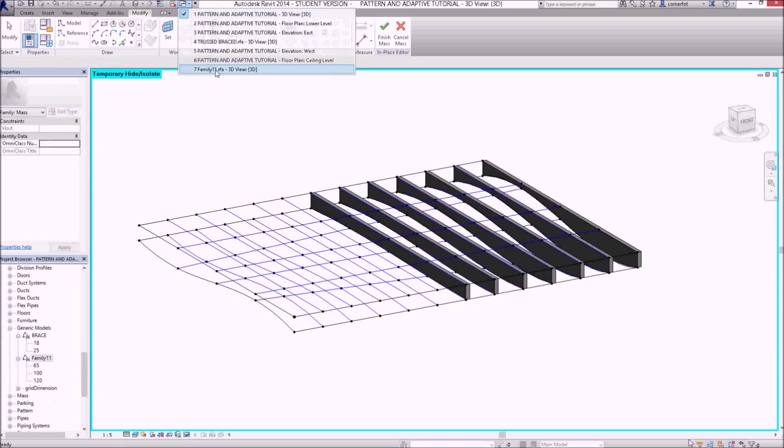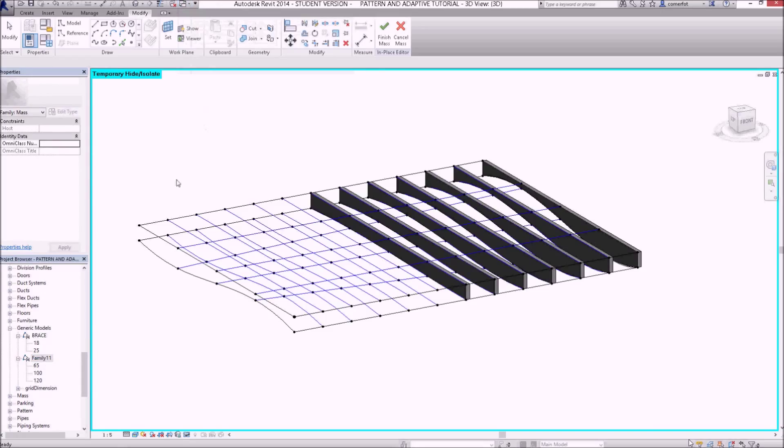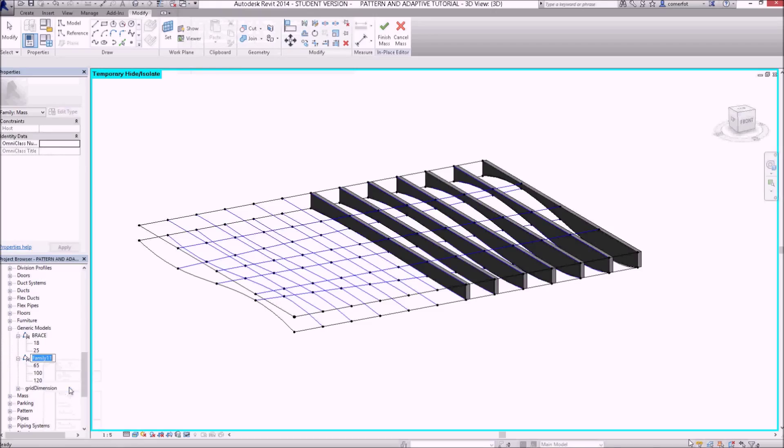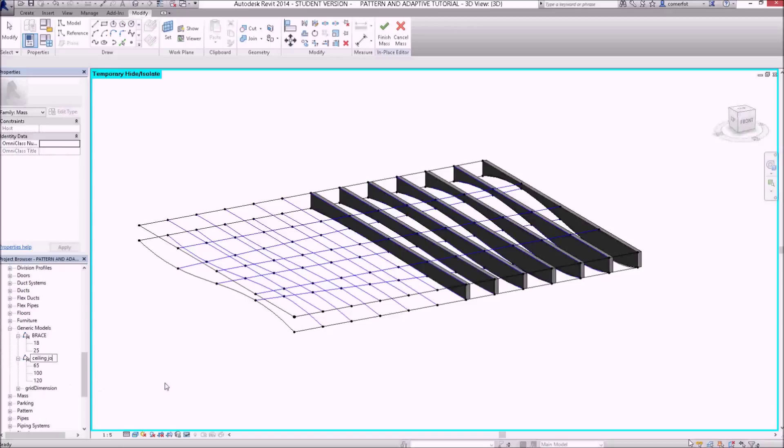Now if I switch windows back to there, I can see that family 11 is still open. Now I'm going to break the link between those two things. I'm going to rename this now and I'm going to call it something like ceiling joist, let's say ceiling joist 5, because it's got five, it's controlled with five nodes.